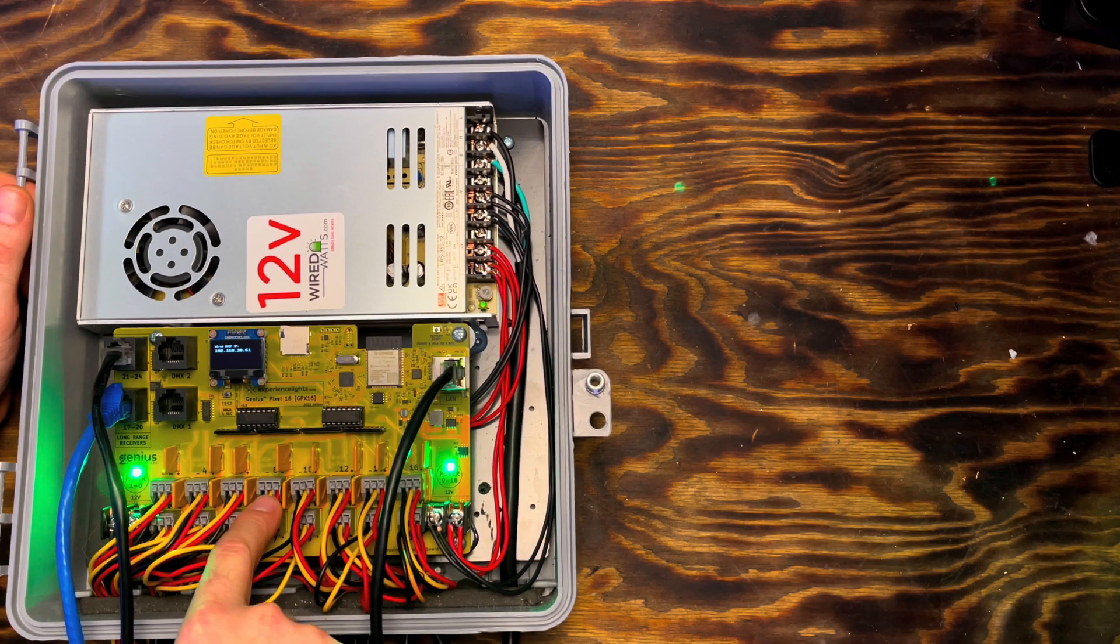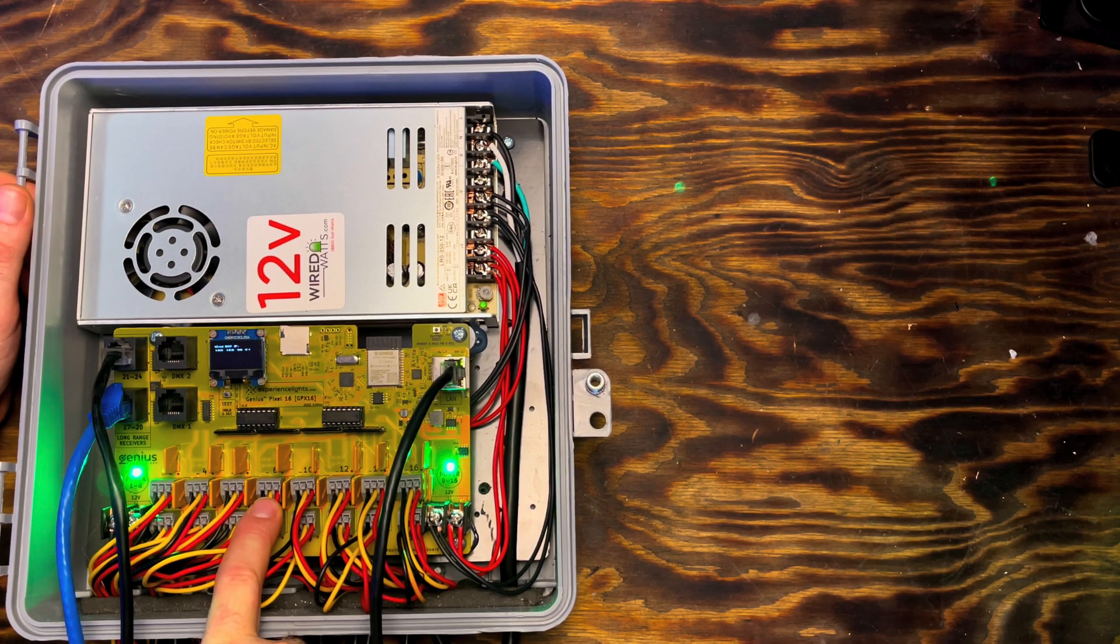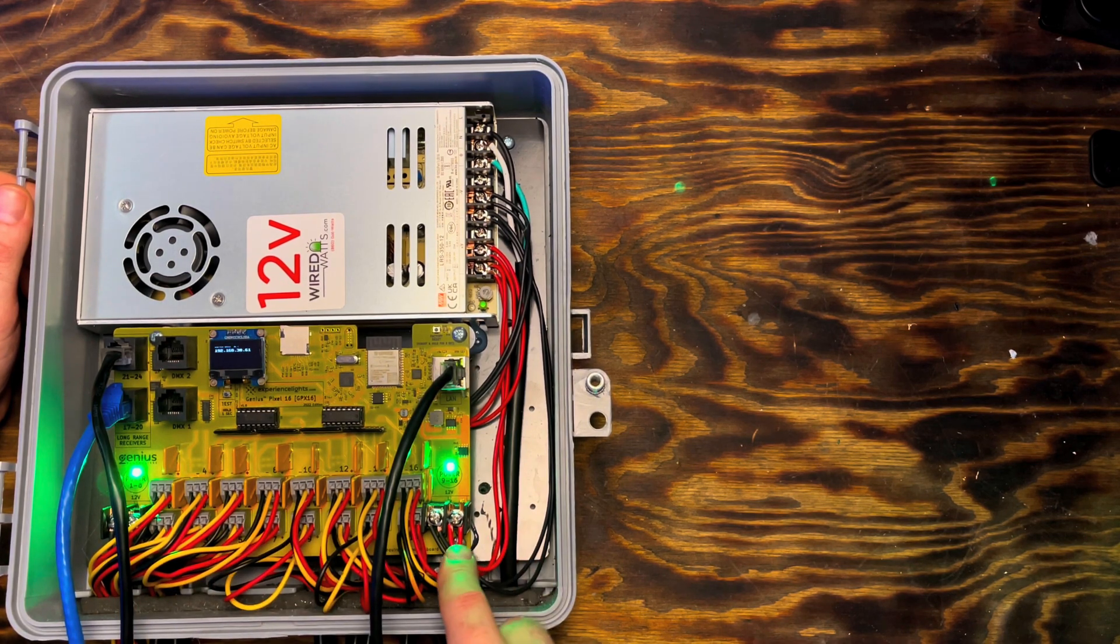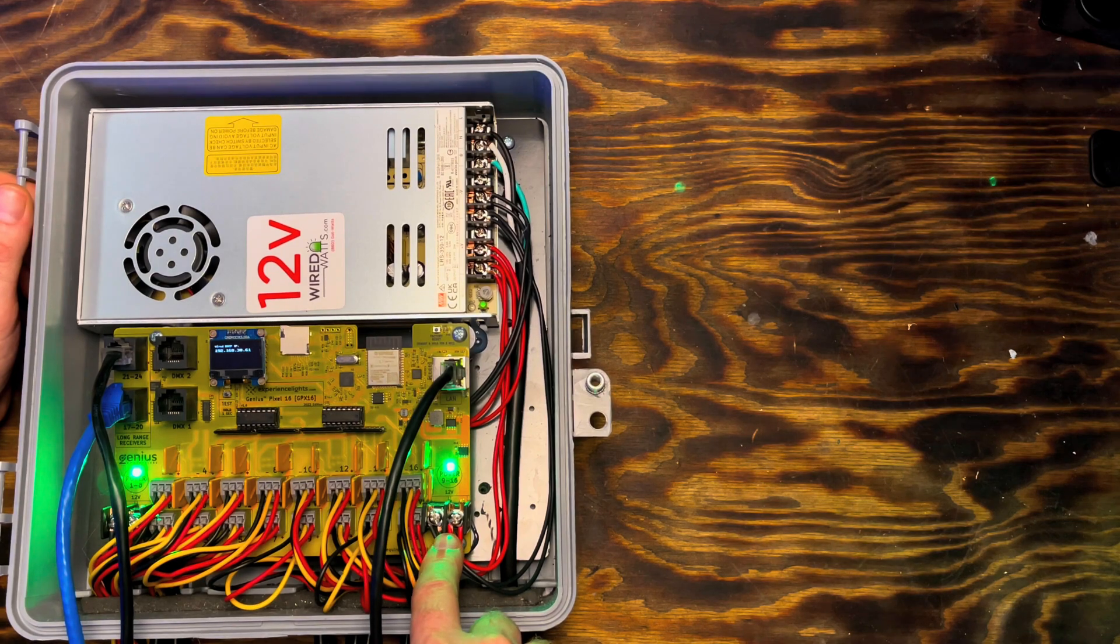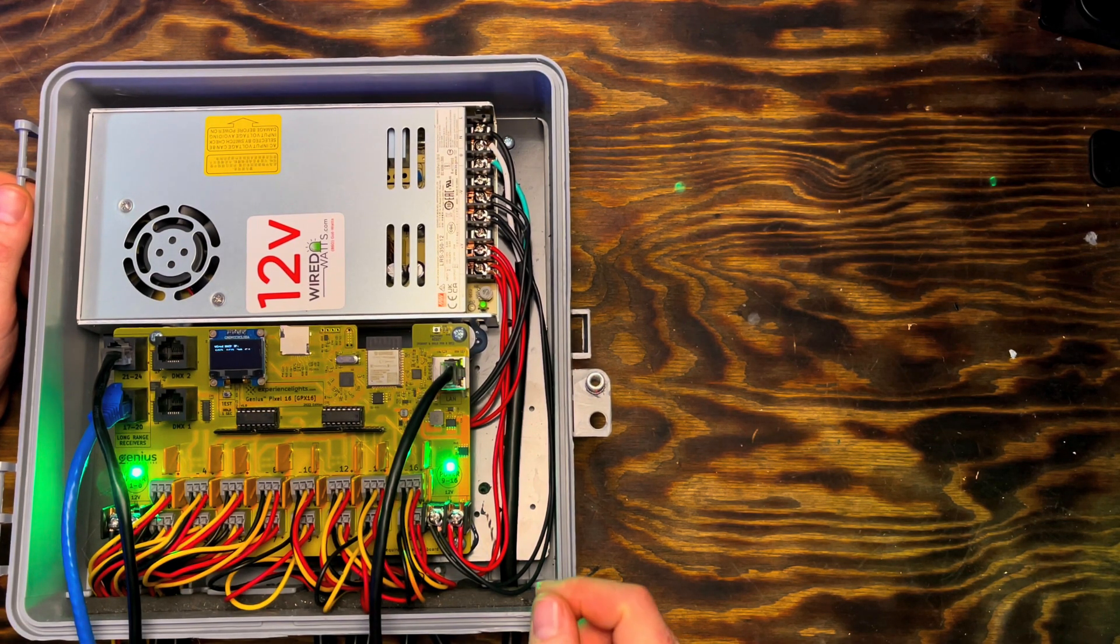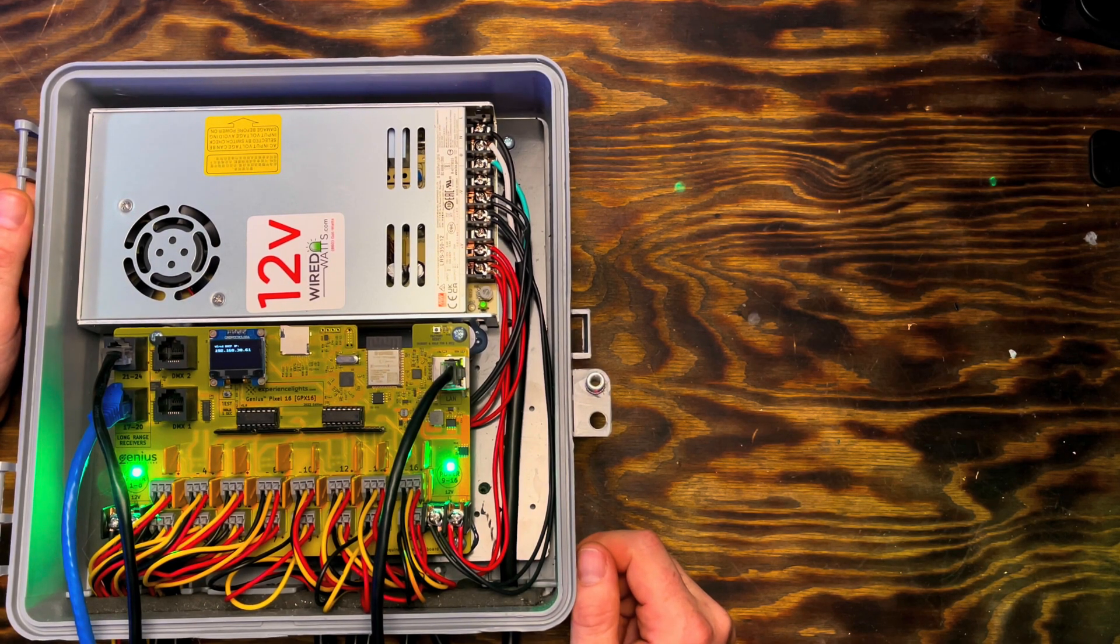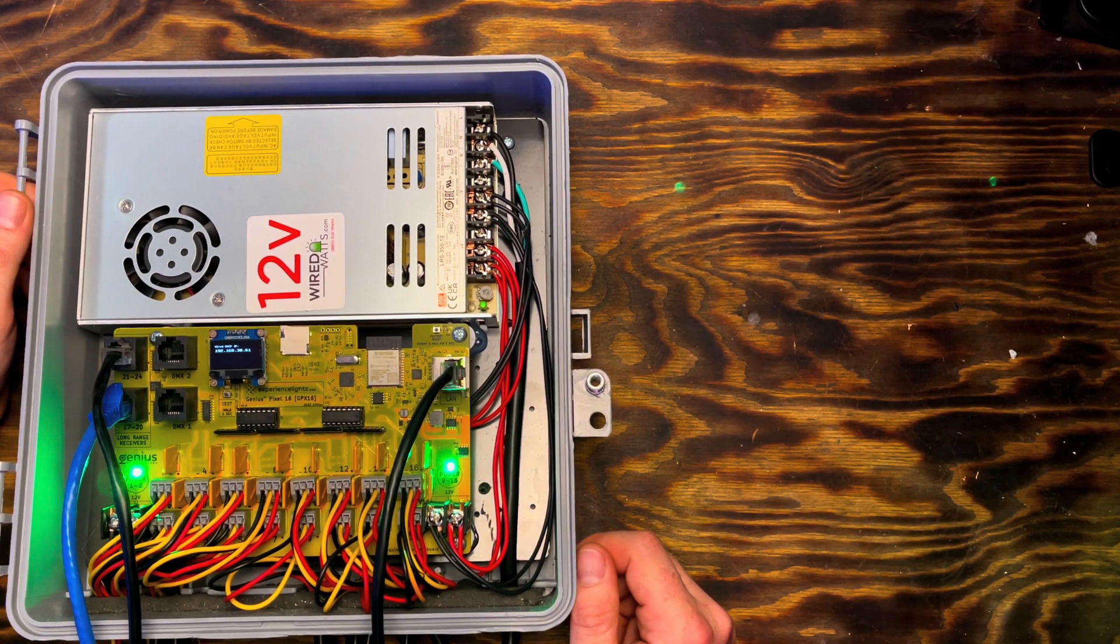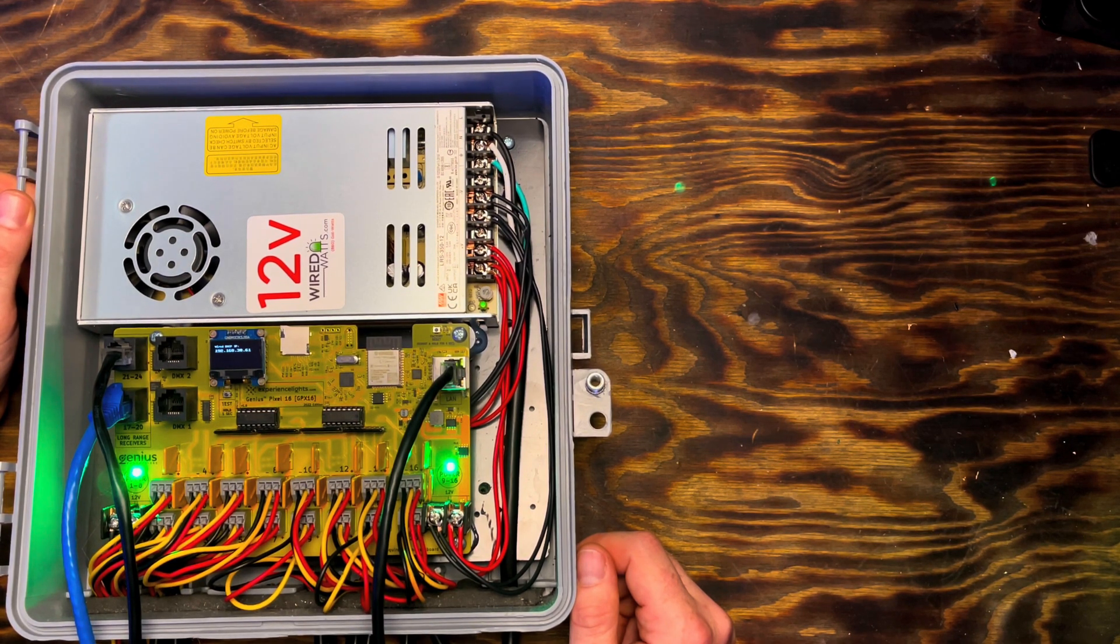This also uses the new style connector. We'll get into it a little bit more in a minute on how this works. I'll actually give you a demonstration. And then you also have your power supply inputs on your right and left side. You can run this board off 5 volts or 12 volts. Experience Lights markets these as 12 volt boards. They will not provide support if you want to run 5 volt, but they are capable of running 5 volt.